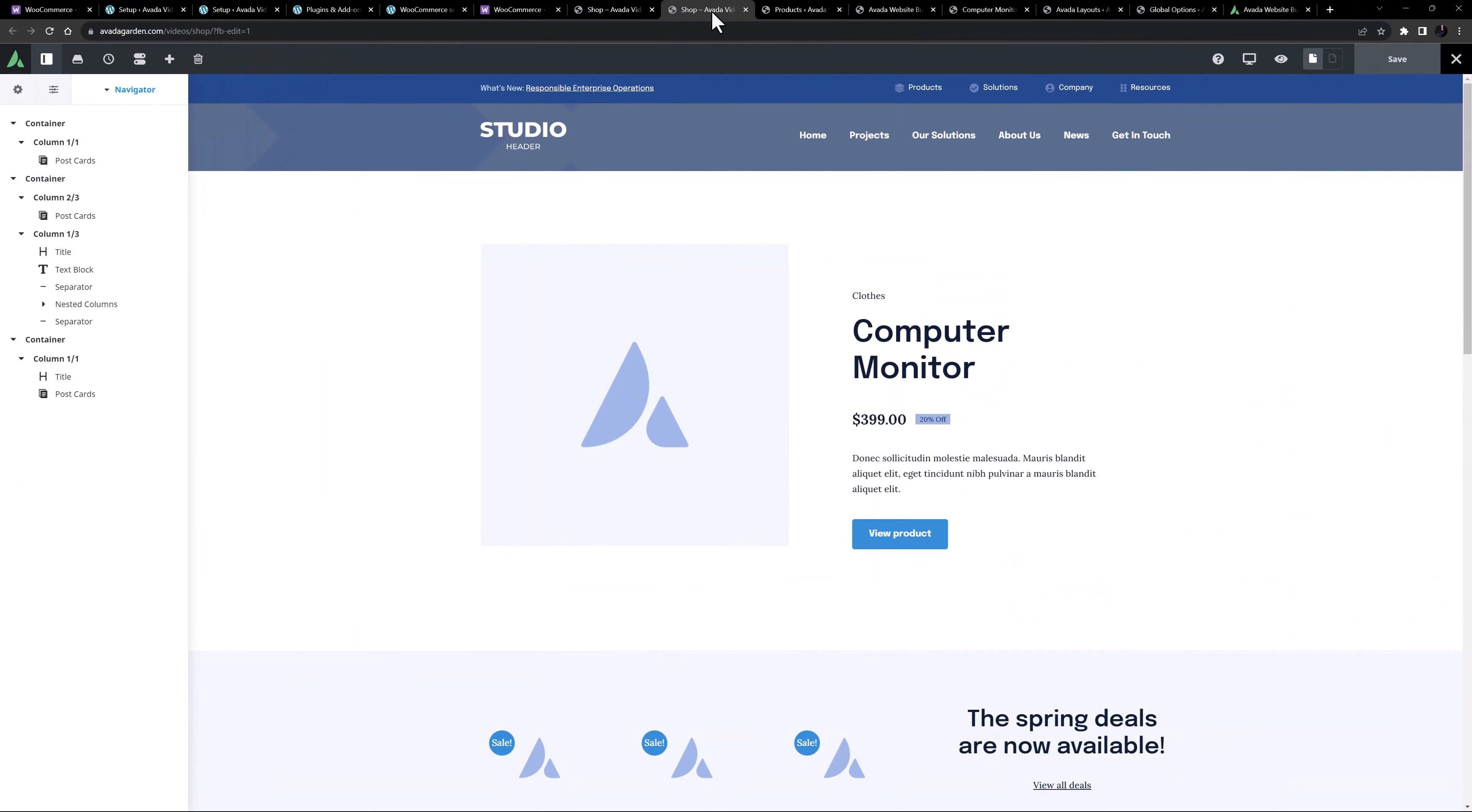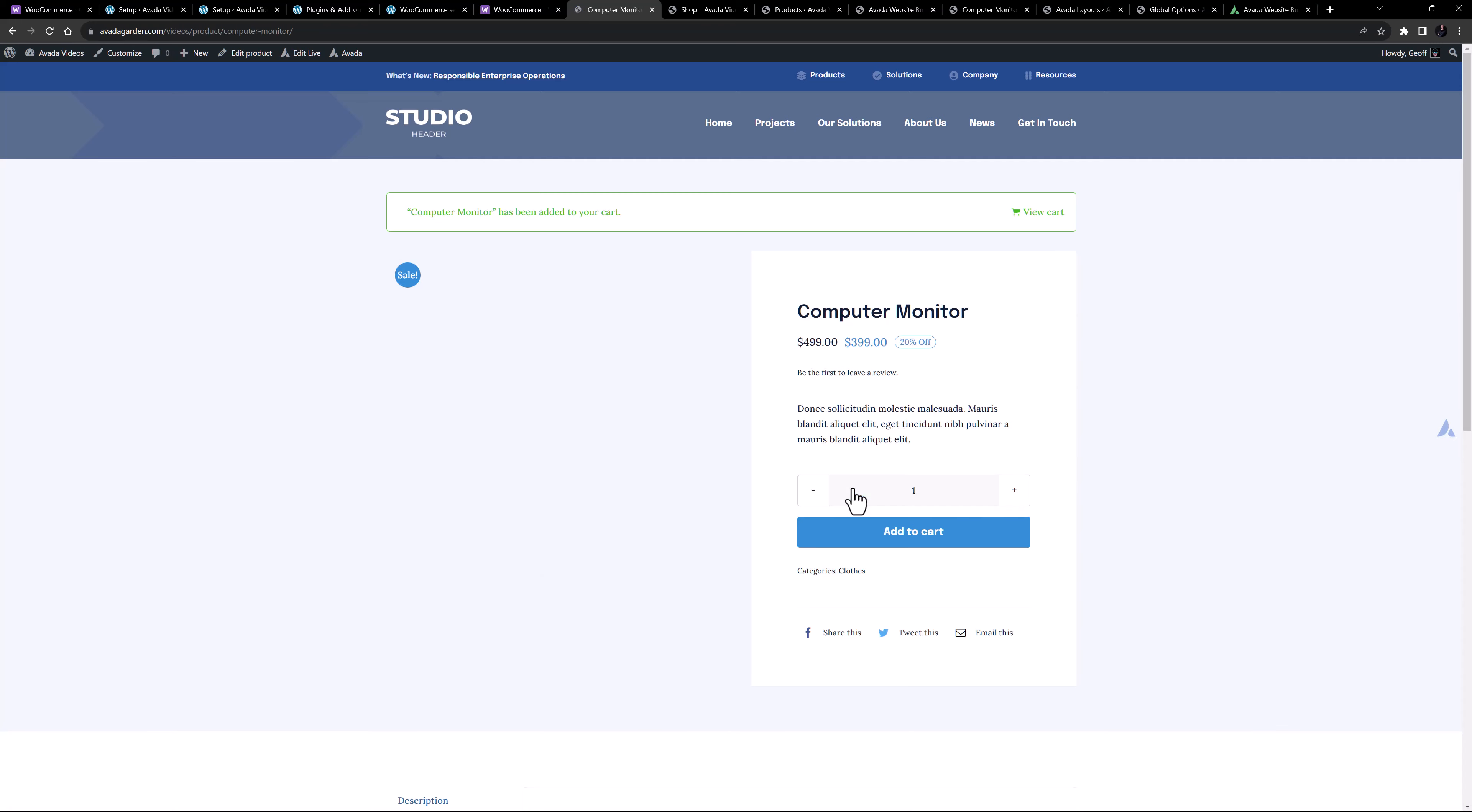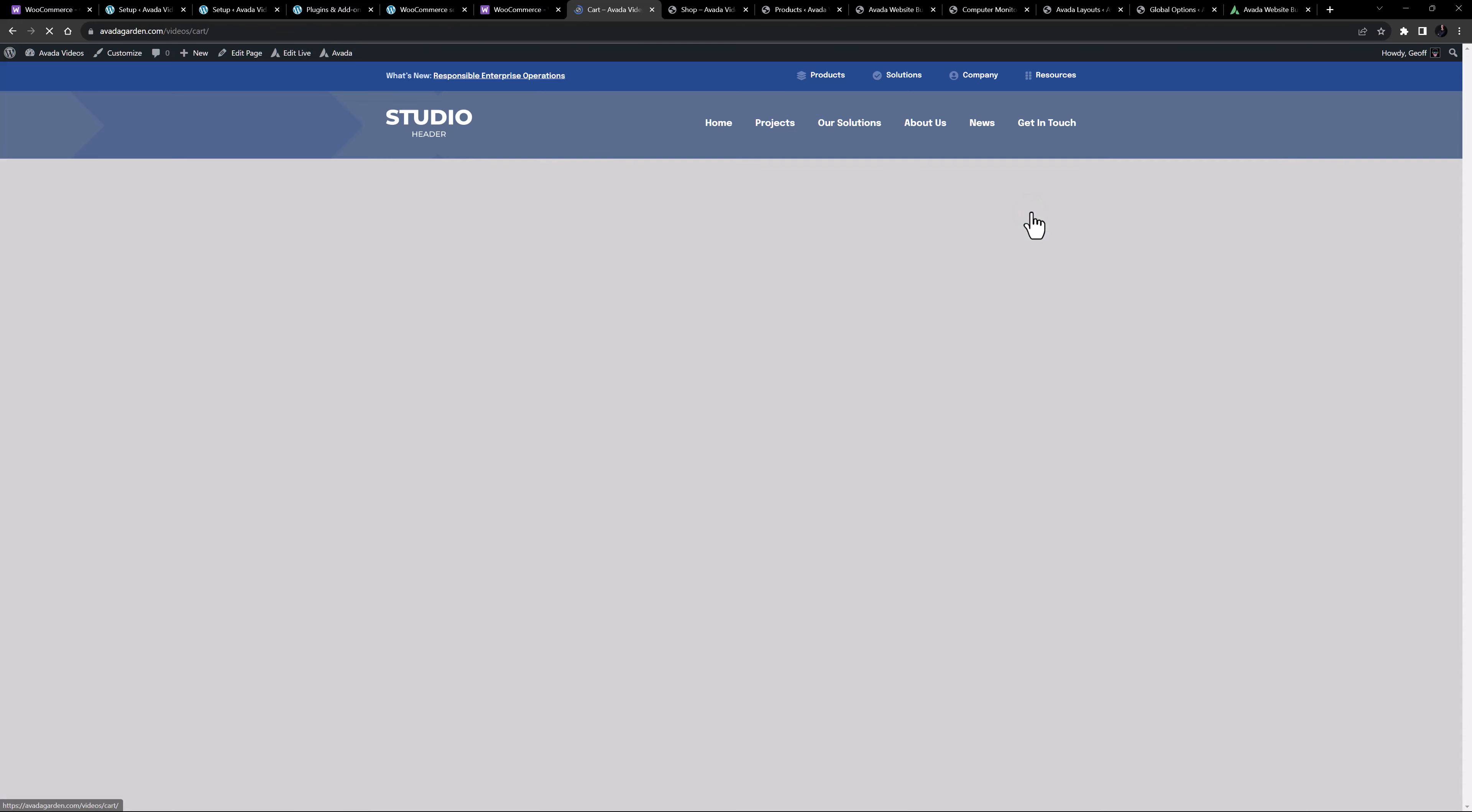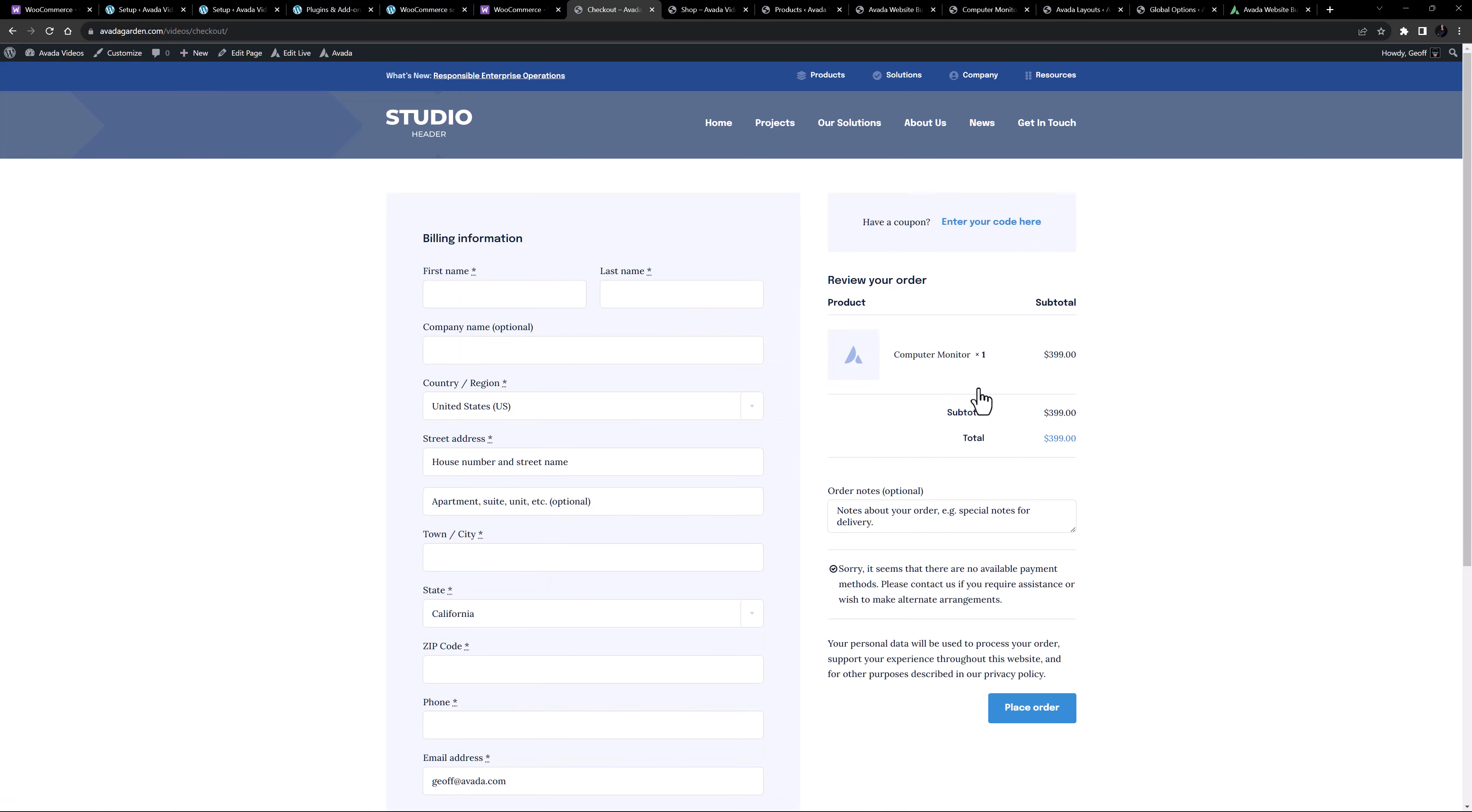If I come into a product, this is using a custom layout, coming from Avada layouts. And if I add this to the cart, and then view the cart, we are on a custom cart page, put together in the Avada builder from a range of our Woo design elements. Likewise if we proceed to the checkout, this page has been built using the same method.